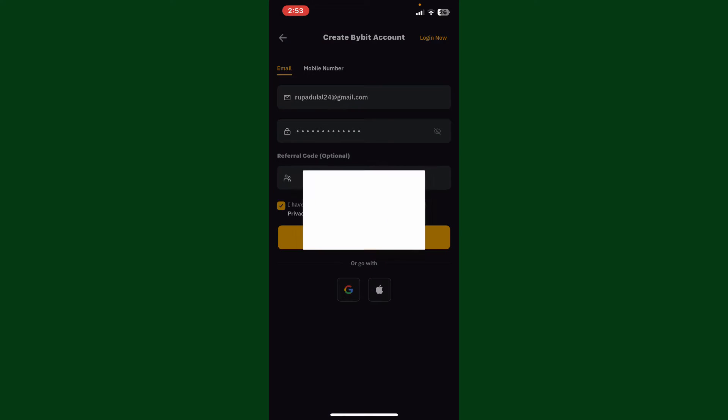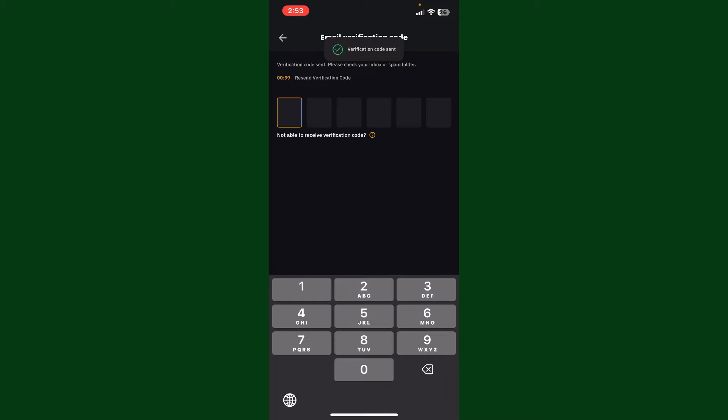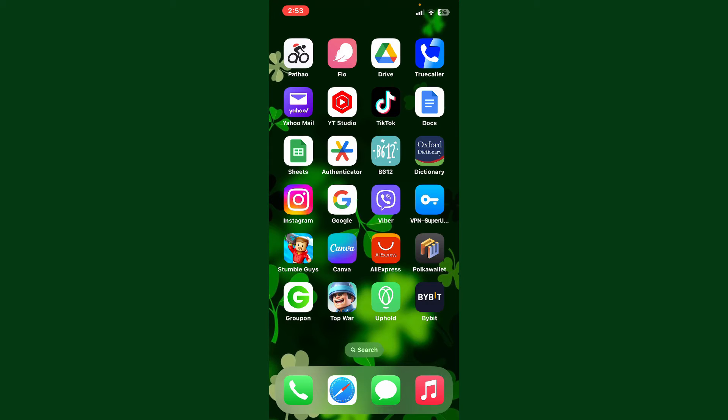Once you tap on the sign up button, on the next page you'll need to enter the verification code sent to your email, or simply type in the SMS code sent to your mobile number if you've chosen mobile number.